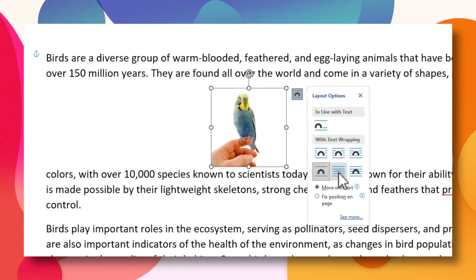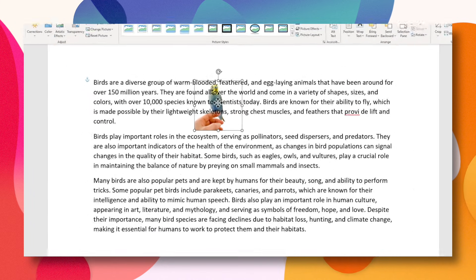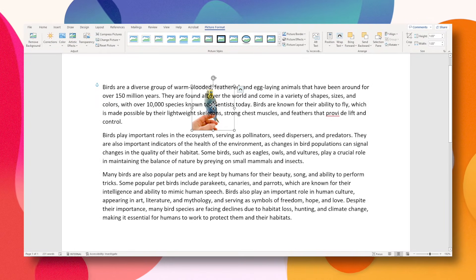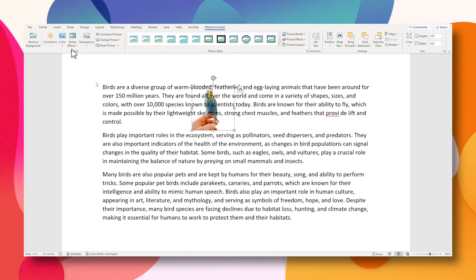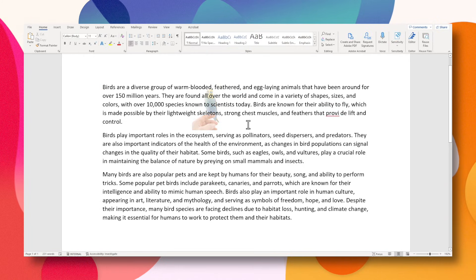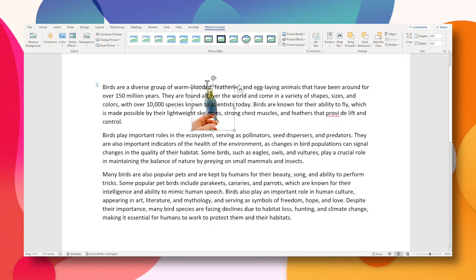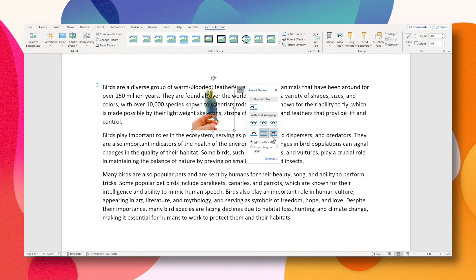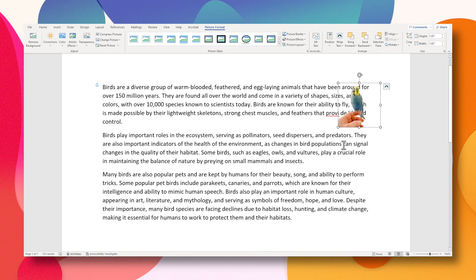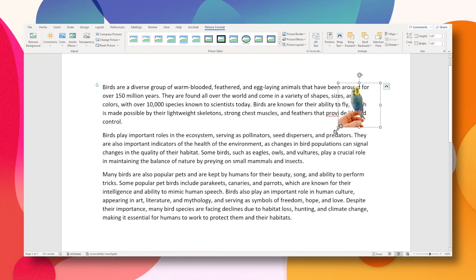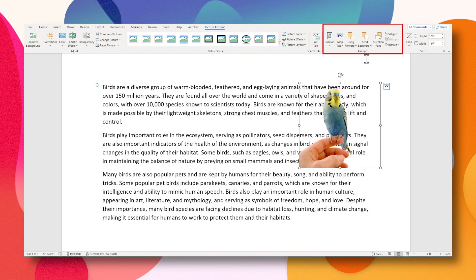Then we have the option for behind. The image is now sitting behind the text. This is a good option if you want a watermark or a background image, and perhaps what you can do here is go to the picture format and reduce the transparency. And then the last option we have is for in front of text — this is literally just sitting in front of the text and you can place it anywhere. There are more options you can explore in the Arrange section of the Picture Format tab.